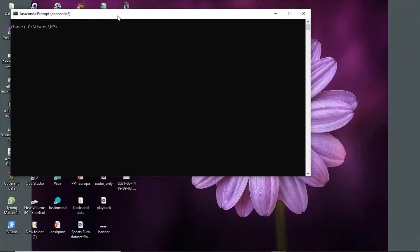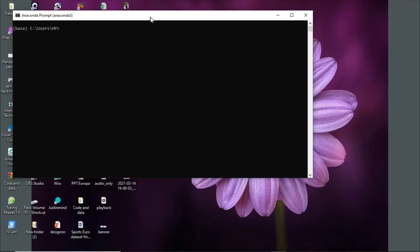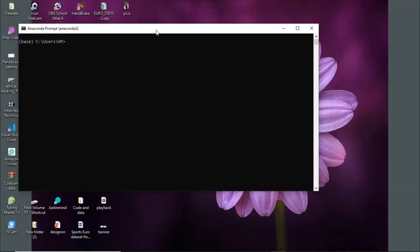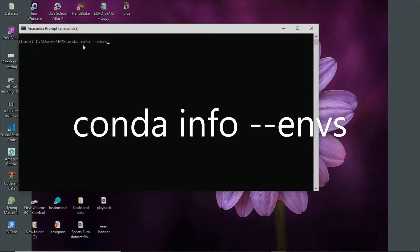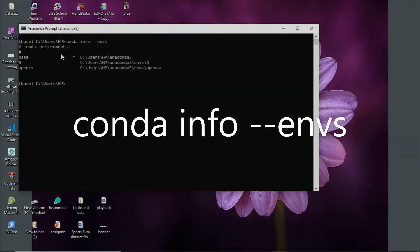You'll get the command prompt. Now, how do you check your environment? Simply write the command: conda info --environments. This will give you information on all the environments currently in your system. I have three environments: base, r, and opencv.